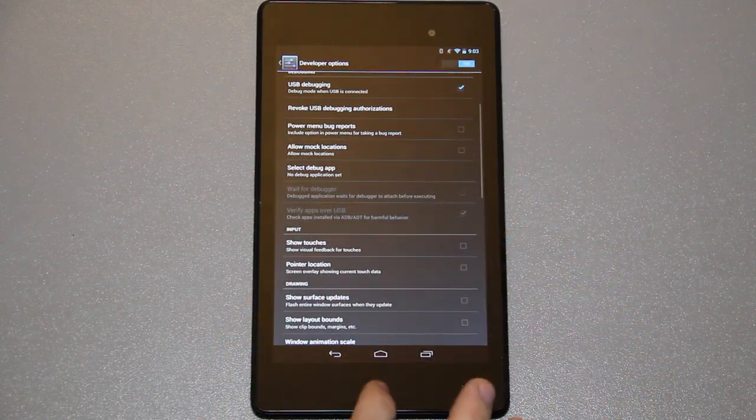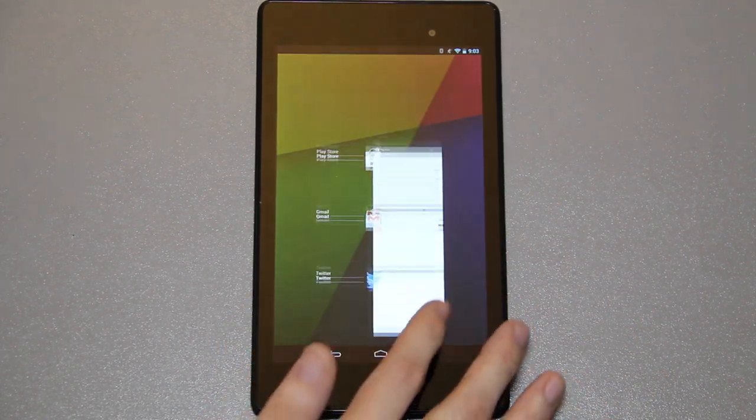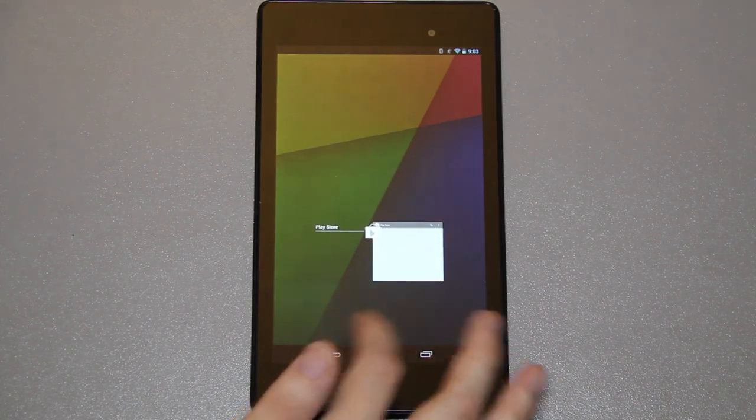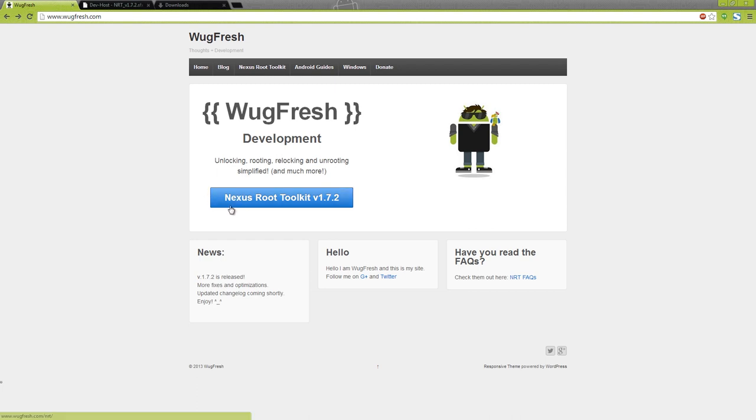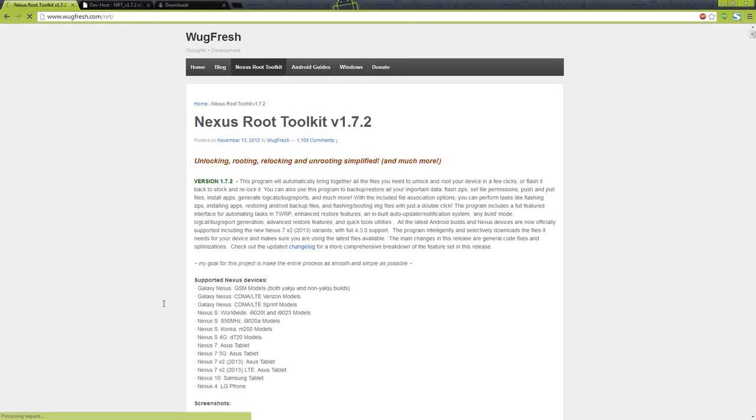Now we're at the computer. We went to wugfresh.com - shout out to him for putting this together. I've seen a couple other root videos on the Nexus 7 FHD and I can tell you that after watching them, there's been a few revisions since then. By the time you follow along with this video it might be on 173 or 174 or something. He updates it quite regularly.